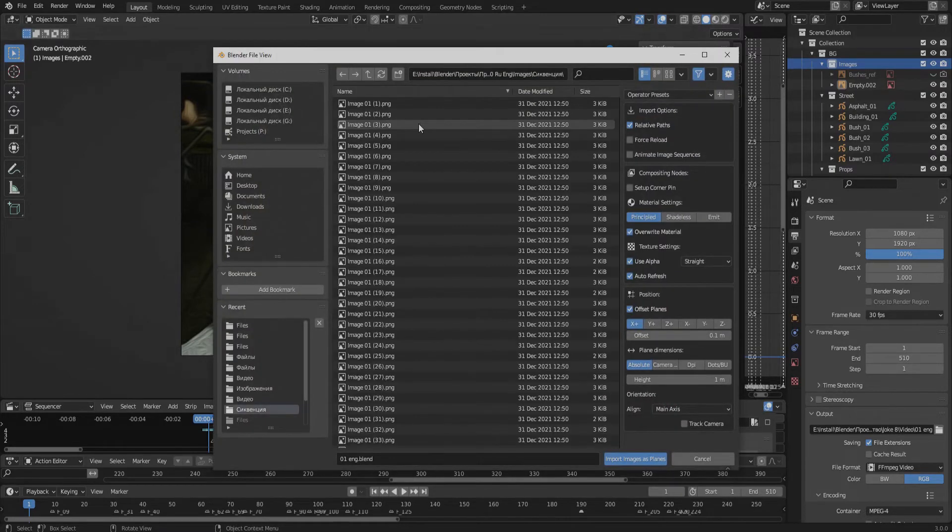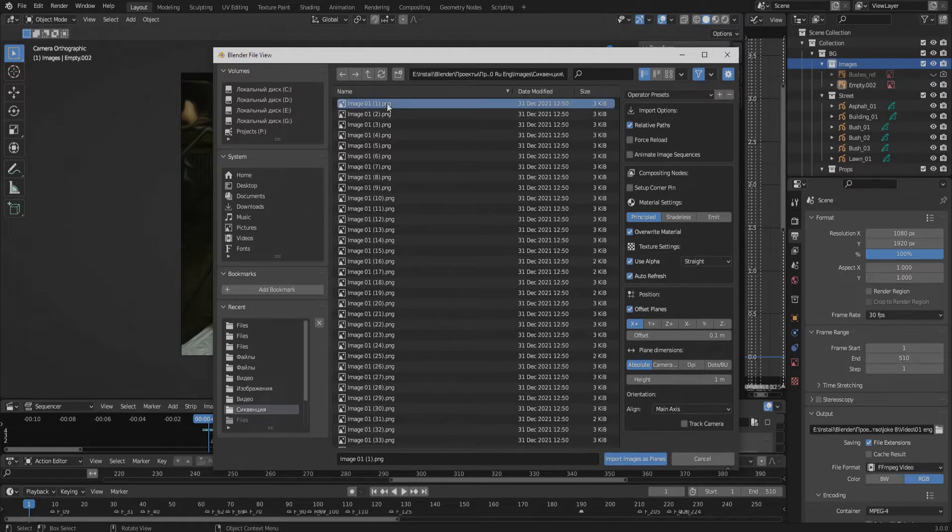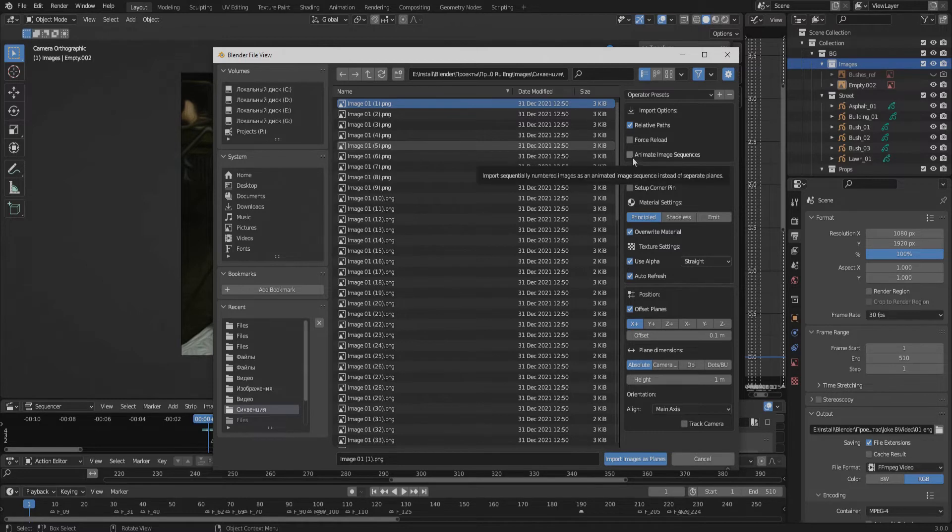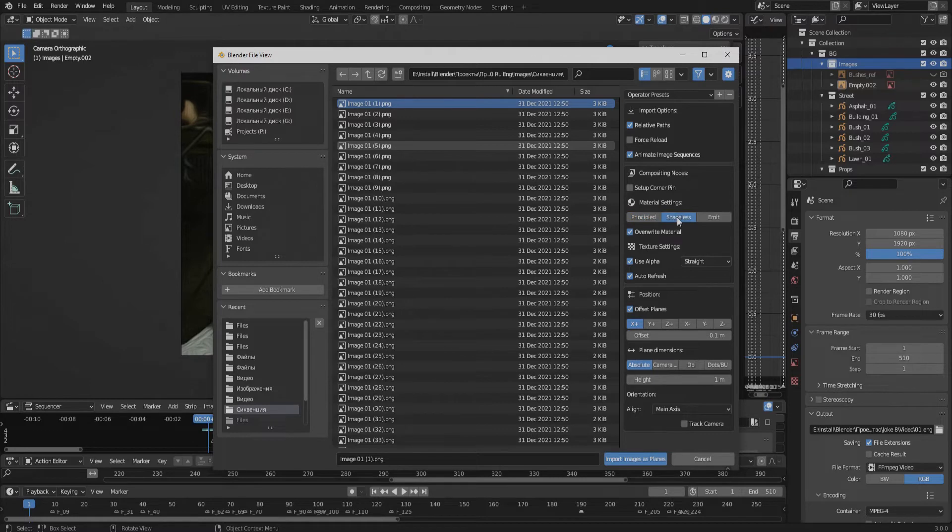Select only the first image from the sequence, activate 'animate image sequences' in the settings, also activate the Shadeless option, then click Import Images as Planes.